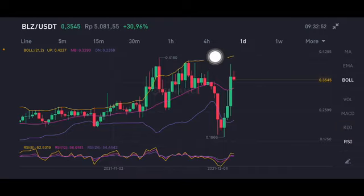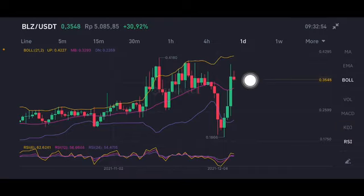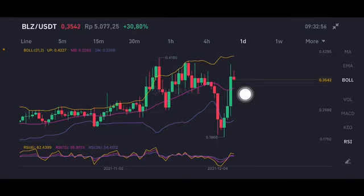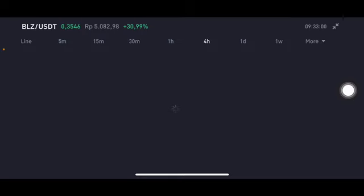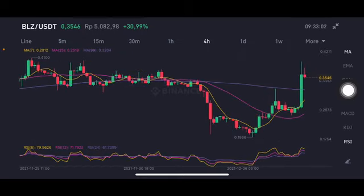For the Bollinger Bands, they are trying to push it to the yellow one, but there is already correlation and now there is a red bar here on the daily chart. Go to the pink one first — the middle band at 0.3293 US dollar.